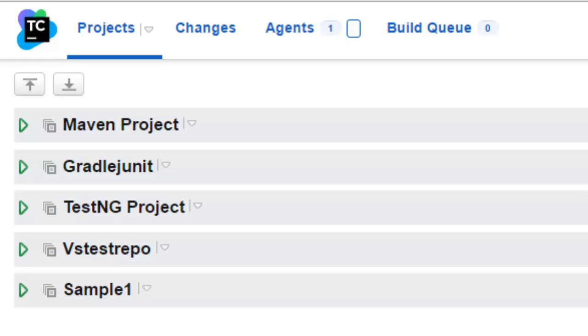So cleanup process is actually used in TeamCity server to periodically remove the old data from the server. And it also deletes the build artifacts and lot of stuff. So if you want to edit the settings or if you want to change the settings of the cleanup process for each individual project, you can make that process a customized one.